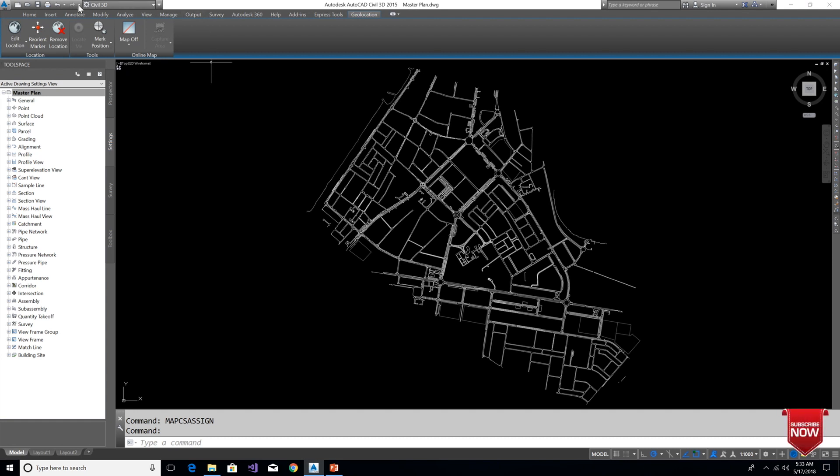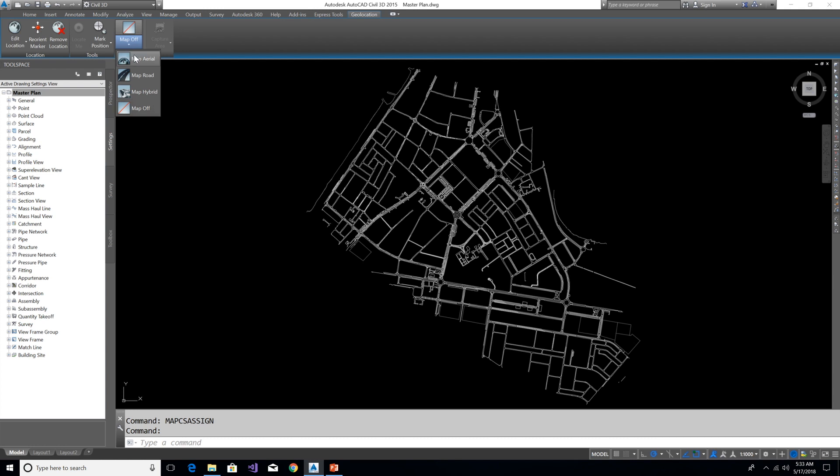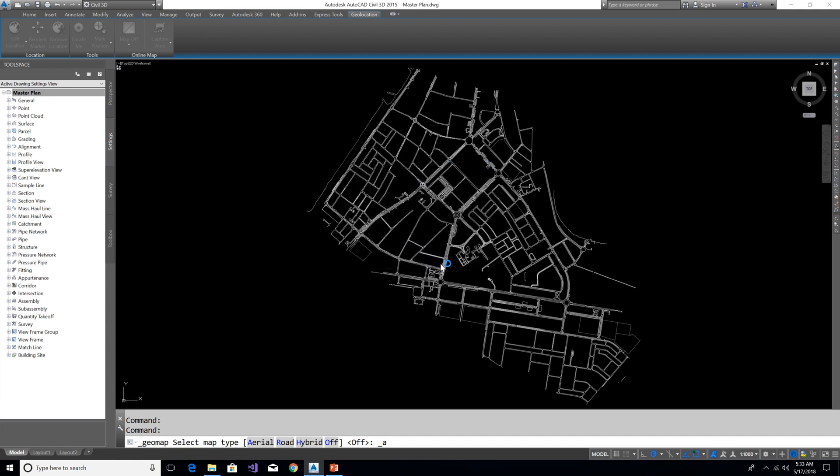Once we assign the coordinate system, the Geolocation tab will be enabled. From here you can just click on the Map Aerial and choose the map area. Just click on yes and it will ask you to log in.